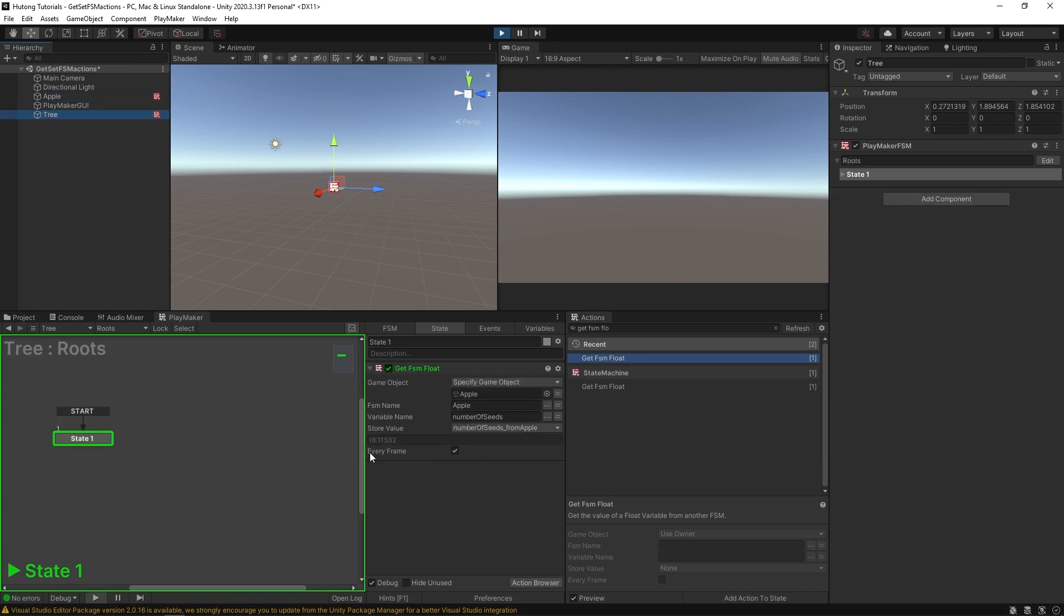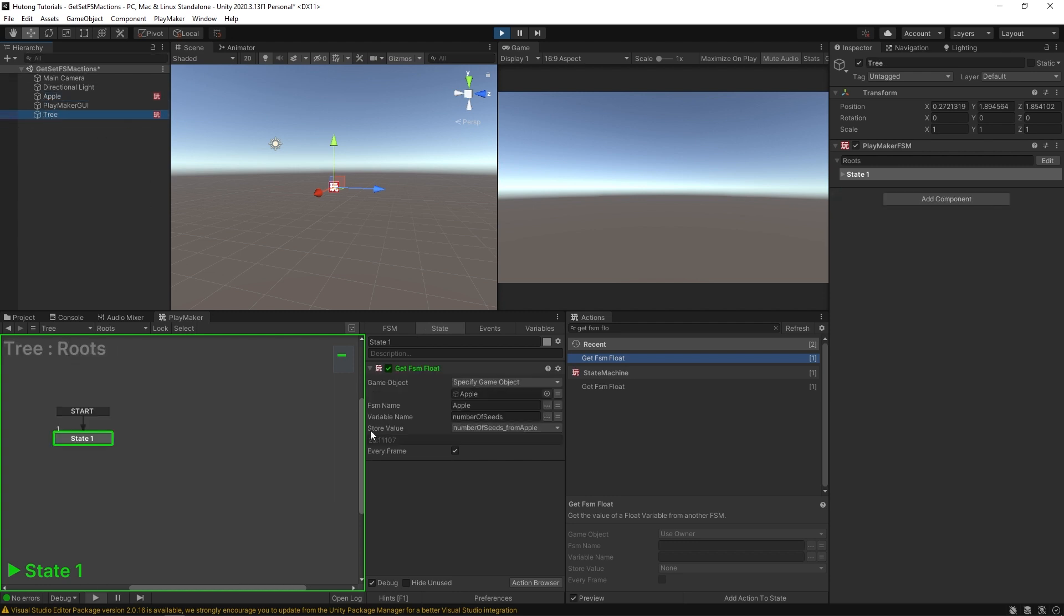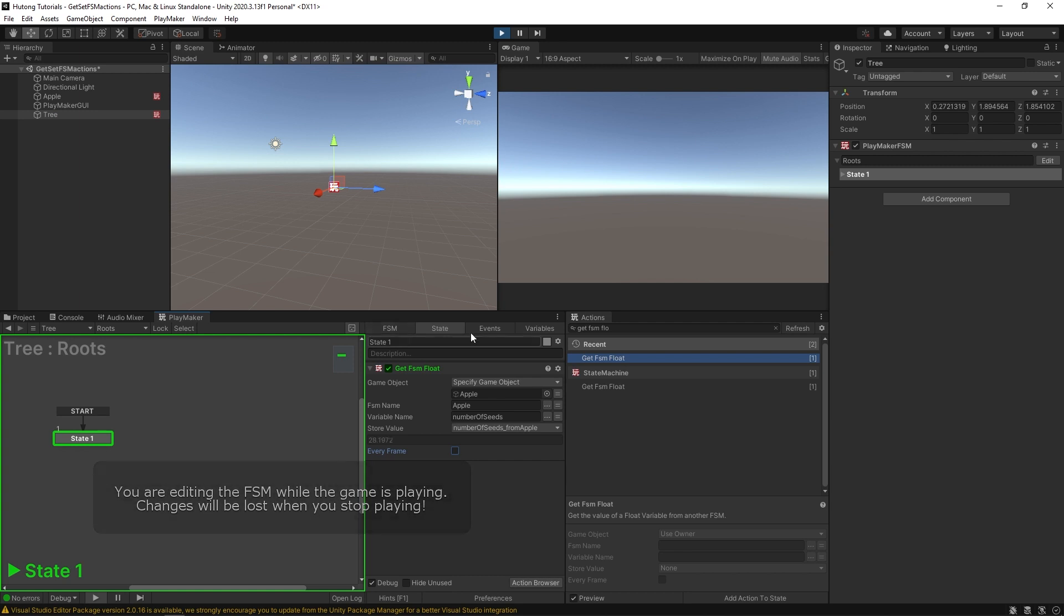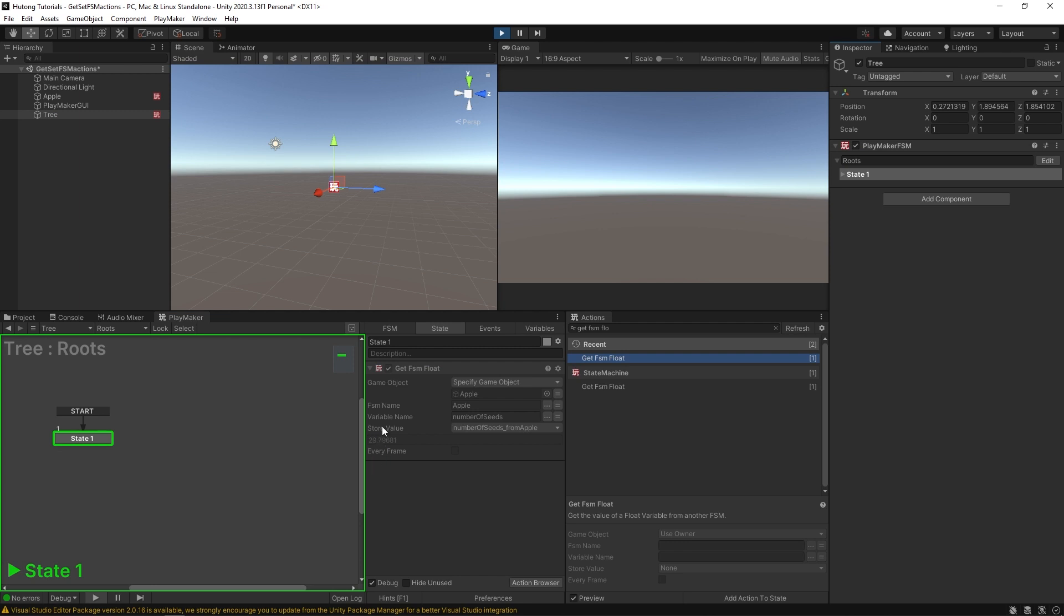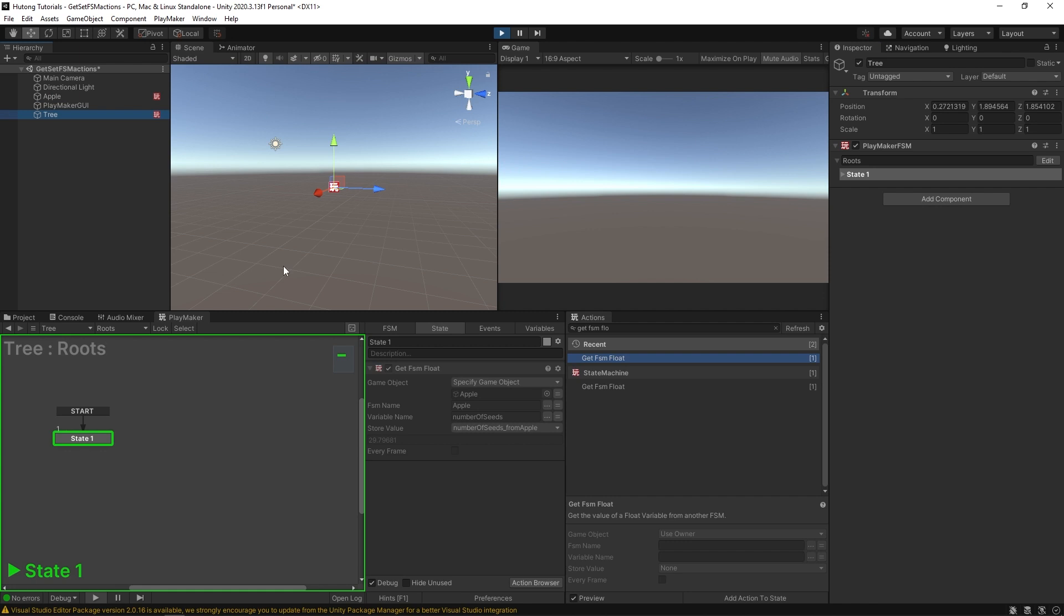If this get FSM float wasn't running every frame, it would get it just the once while the apple value kept going up. So if I uncheck this every frame, and then I just turn this on and off really quick, it gets that value 29. But you'll see our apple is already at 36. Because this get FSM float just got the value once it copied it and stored it on its own paper.